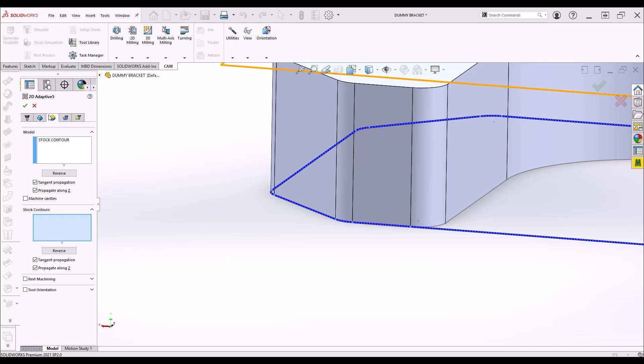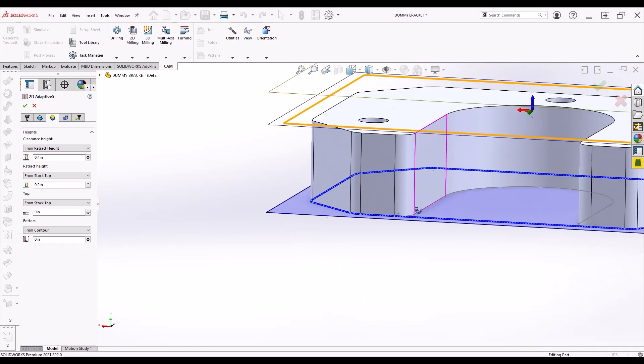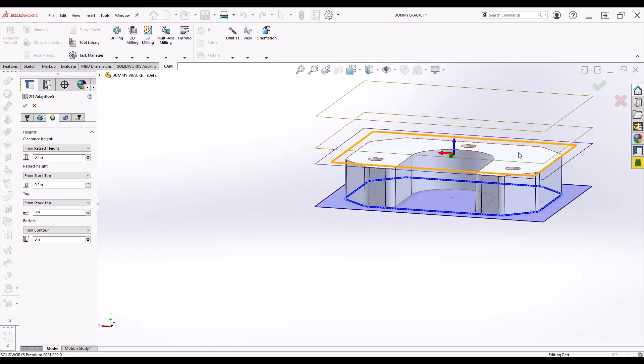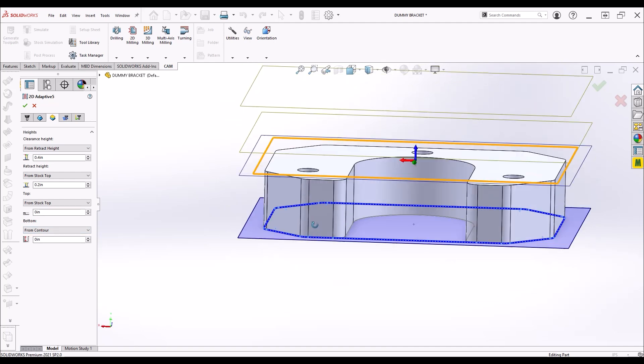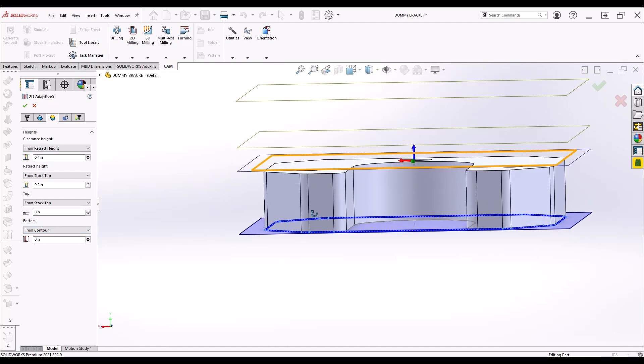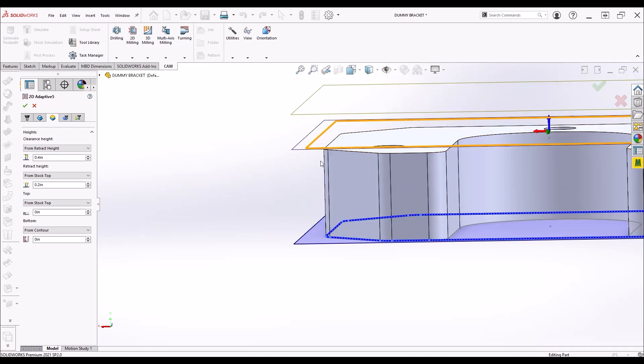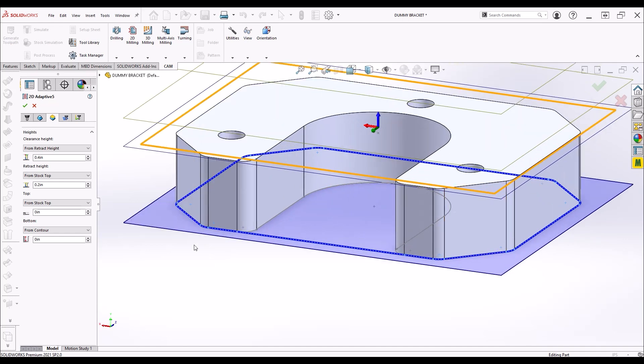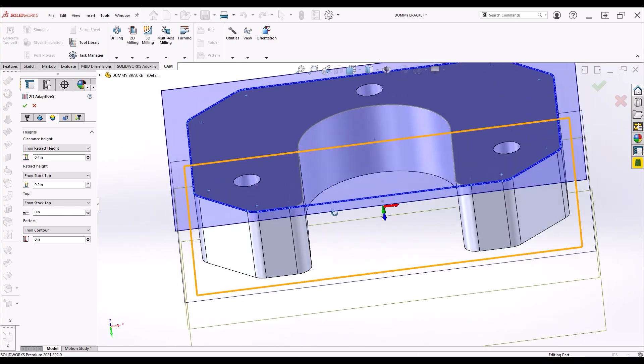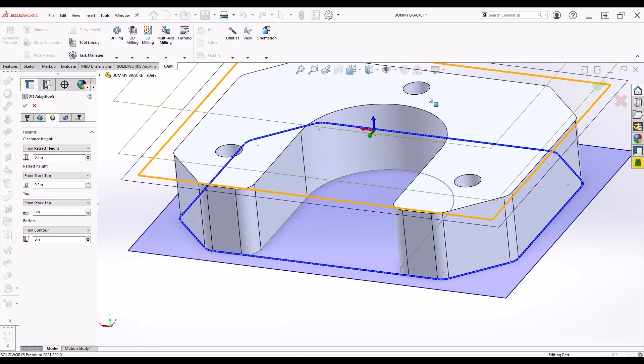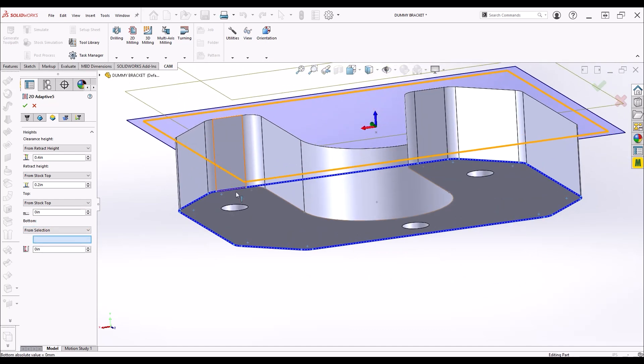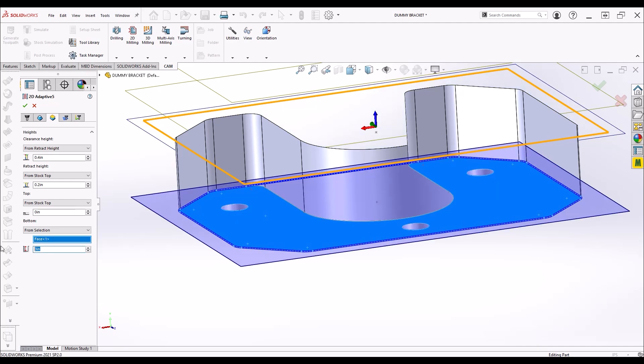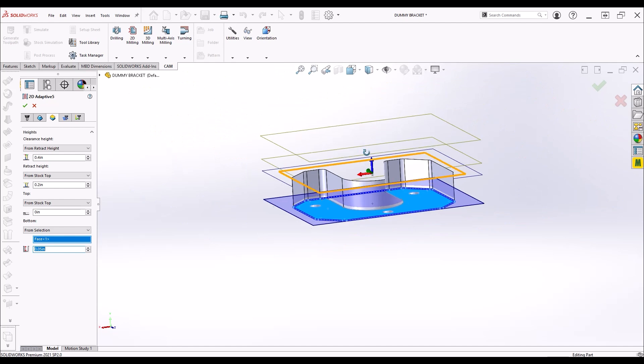Next is the heights tab. This is where we tell the program about how deep we want to machine. By default, the program is going to machine as deep as the contour we selected in the geometry tab, but you can override it here if you want, which is nice, because it doesn't really matter what z height our selected contour is at. Our selection happens to be at the bottom surface of the part, but if it was at the top, we could do the following steps and get the exact same result. In this case, we want to machine 50 thousandths deeper than the bottom surface of the part to give ourselves some clearance when we flip it around in the vise to machine material away from the bottom. So in the bottom section, I select from selection in the drop down, select the bottom surface of our part, and then enter minus 50 thousandths in the dialog box. If you look closely, I missed the negative sign and you'll see the consequences of that in a minute.